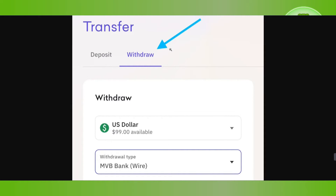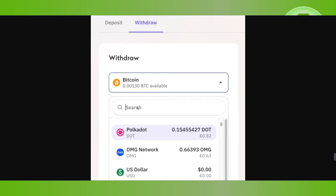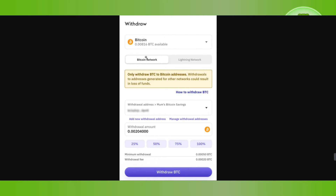You will have to click on the drop-down arrow button and select Bitcoin. After selecting Bitcoin, you will be asked to provide the withdrawal address.